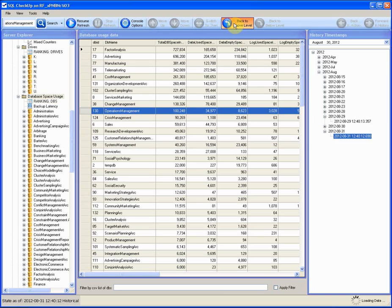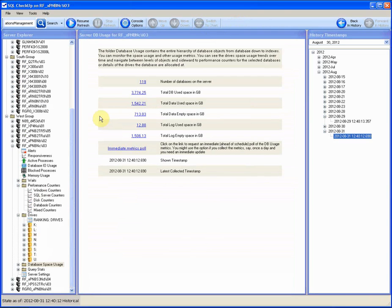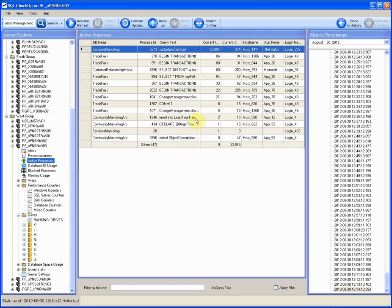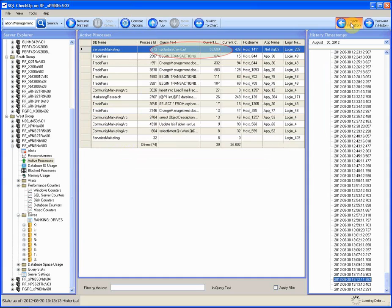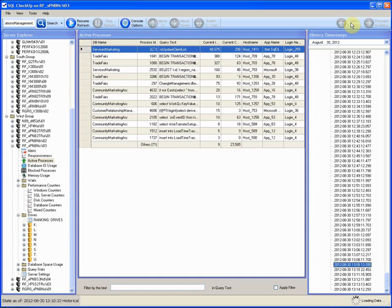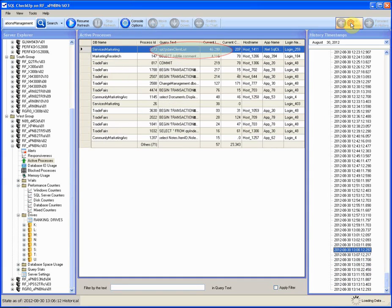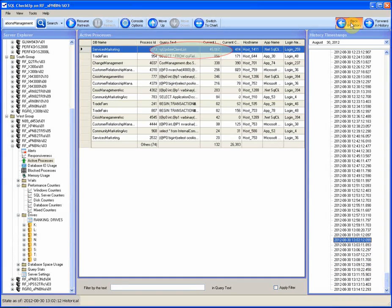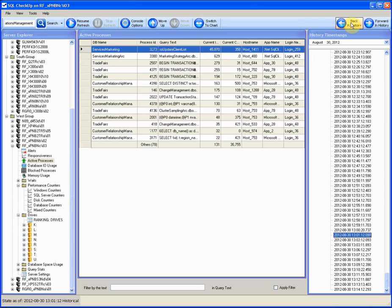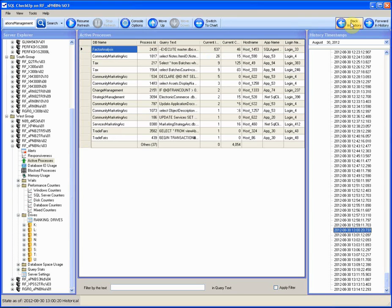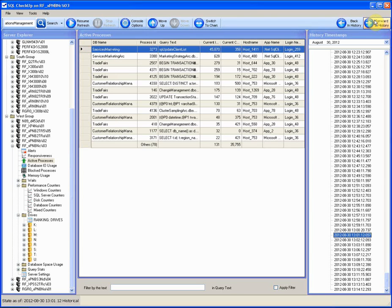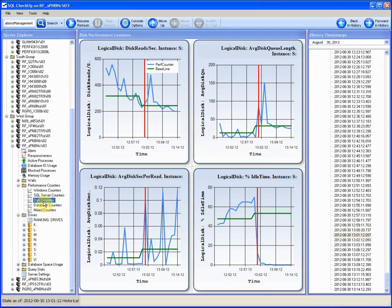Now we can check when the stored procedure started. Again, active processes. Traveling back in time. The SP is still the top IO consumer. We found that the SP started 12 minutes ago. And the disk congestion has been seen ever since.